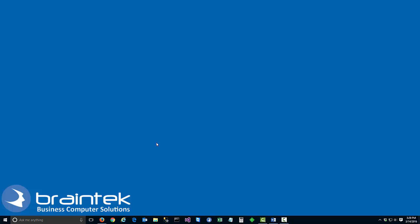Welcome to the Braintech video tutorials. My name is Greg, owner of Braintech, and today I'm going to show you how to get that wireless password you forgot.